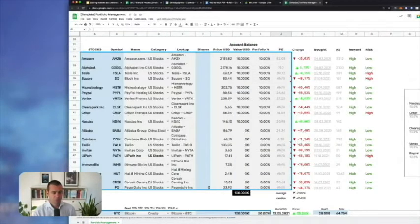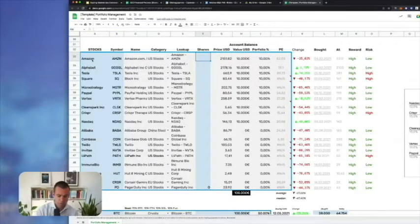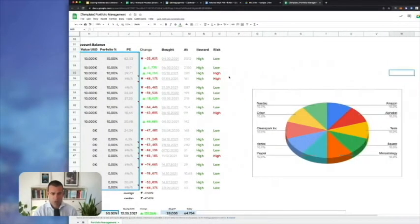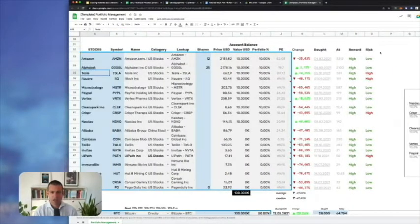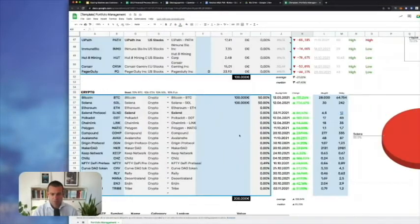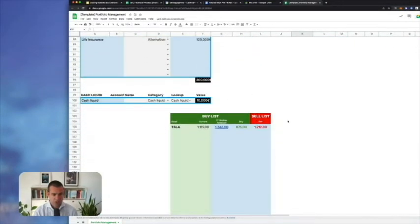You enter the stock name and symbol, and it will automatically calculate the rest. For example, you bought 12 shares of Amazon and 25 of Alphabet — it will automatically show you the allocation in percentages. I personally always add when I bought them, my cost basis, and my estimation of the risk and reward. Then it will automatically show the change. Same thing for crypto, real estate, alternatives, and cash.